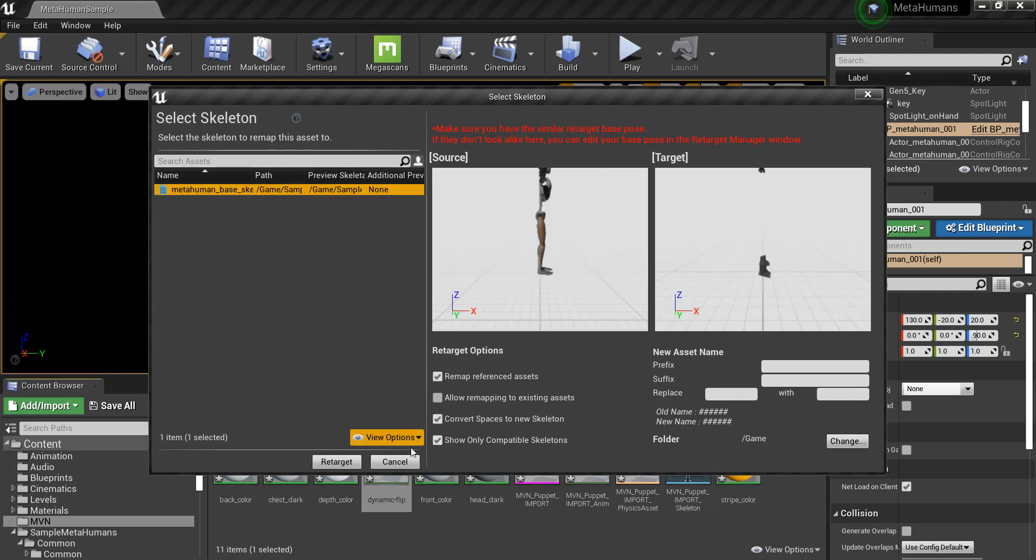If it does not, double-check that you set up the skeleton assets correctly. If a model doesn't show up in these windows, then we'll need to go into the model's skeleton asset and apply to asset under Mesh, as we did previously for the MVN Puppet Import Skeleton.